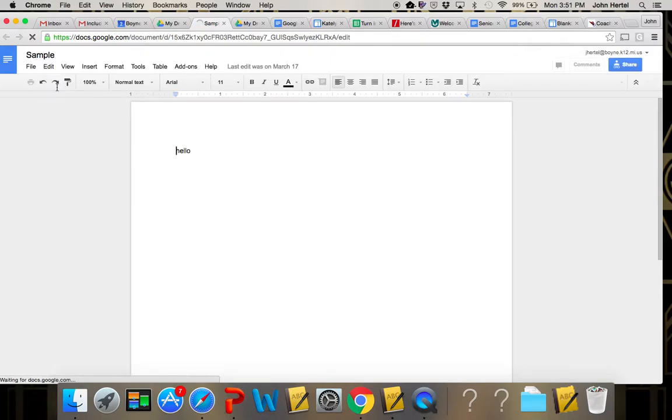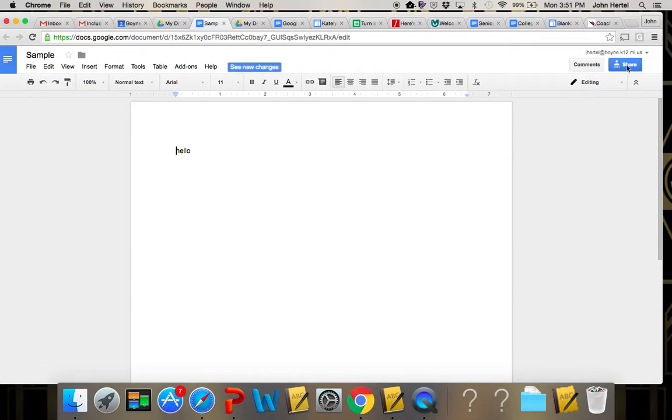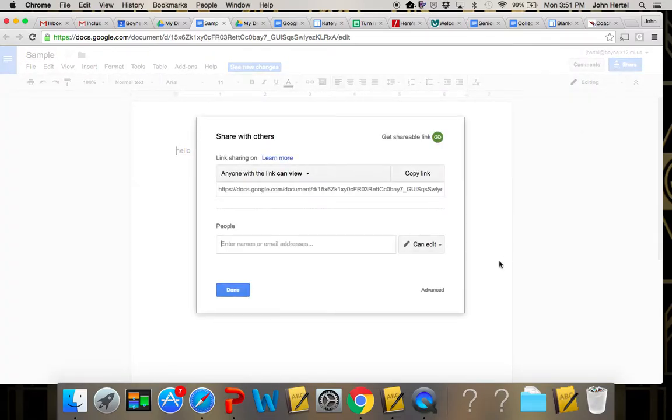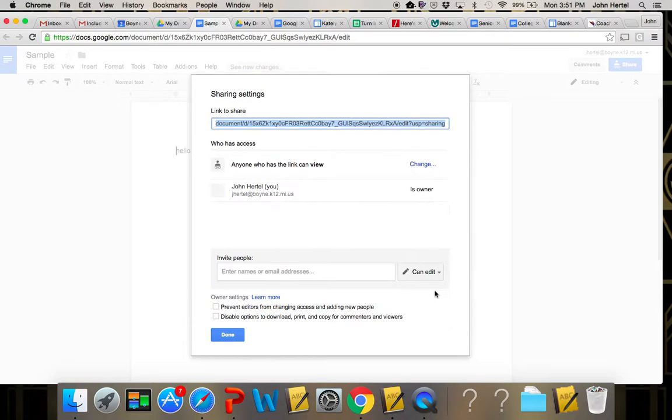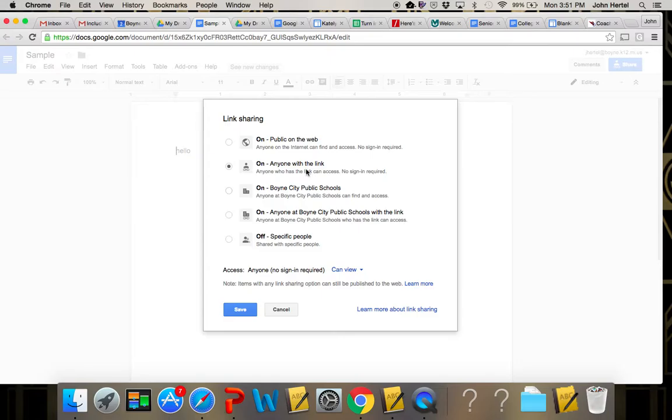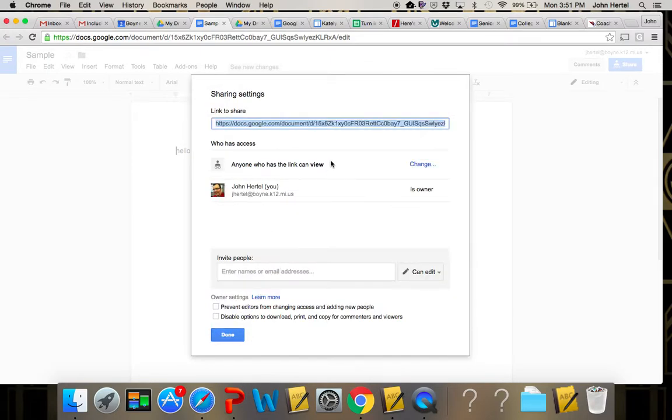I have this sample document that I created earlier for the purposes of doing this. You go up to the share icon as you've already done with many of your assignments and you've shared them with me. Hopefully you've also gone in to the advanced as I just clicked on and gone to change to anyone with the link. Be careful, you don't want anyone at Boyne City Public Schools, you want anyone with the link for the purposes of this assignment.